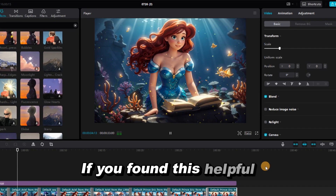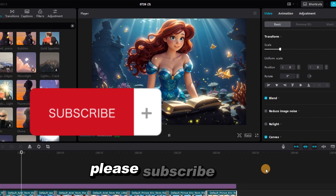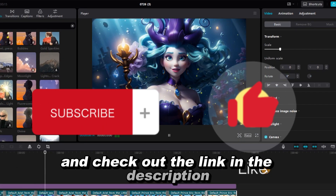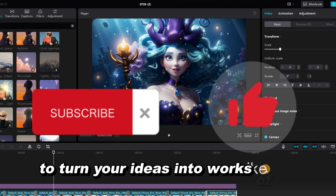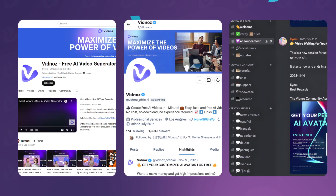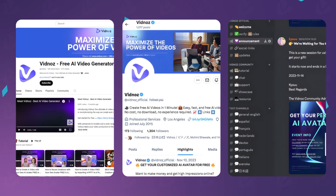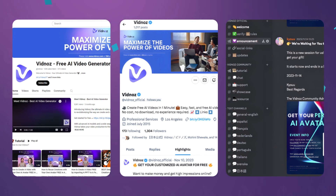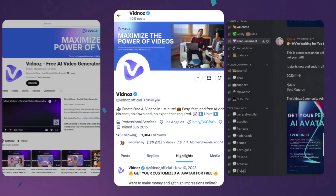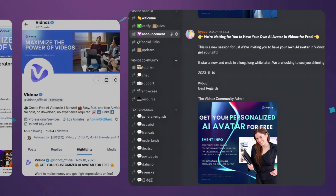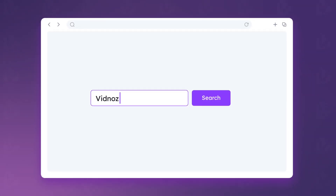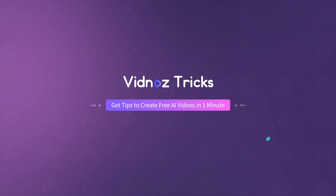If you found this helpful, please subscribe, like, and check out the link in the description to turn your ideas into works of art. See you in the next video. That's all for today. For more tips, tricks, and support, you can DM at VidNaz on YouTube, Twitter, Discord, Instagram, and LinkedIn, or directly find us via the link in the description. See you next time.